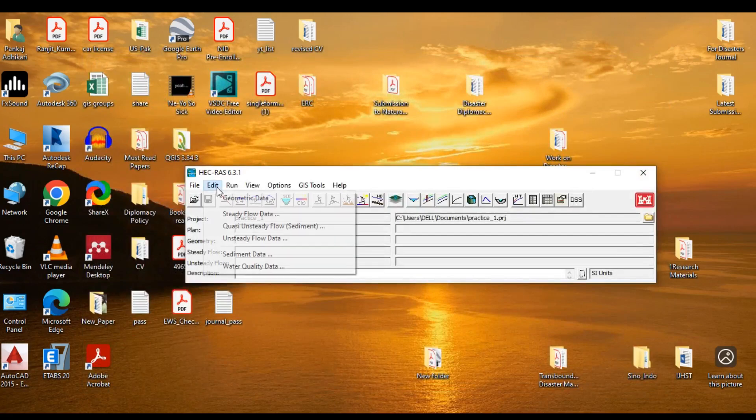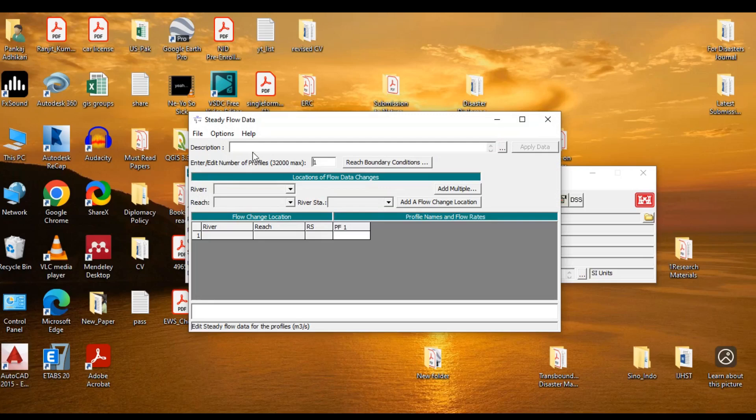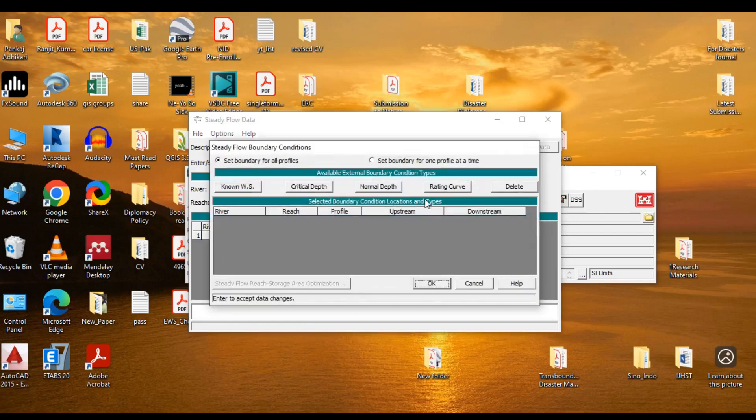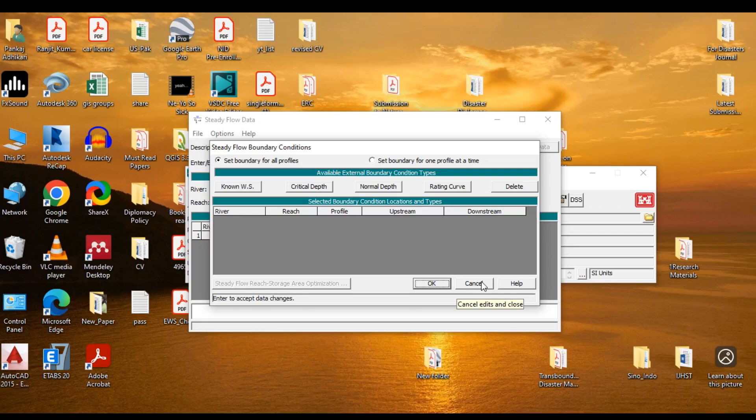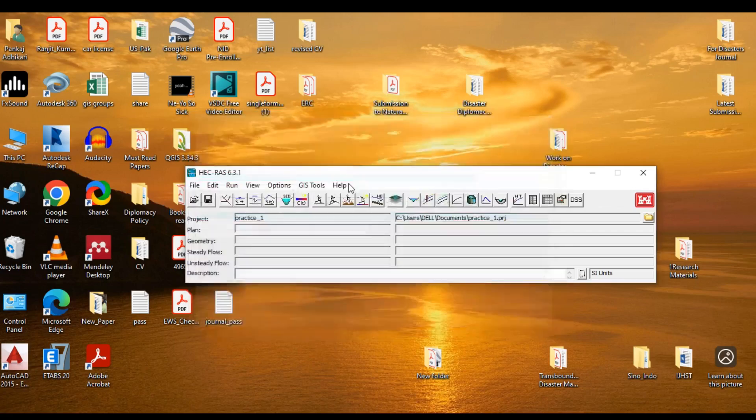Likewise, you can go to steady flow data. You can see various options: providing the reach information, providing the reach boundary conditions. What sort of profile, upstream and downstream. What sort of boundary condition are you going to apply, either using critical depth, normal depth, or using rating curve, and so on and so forth.